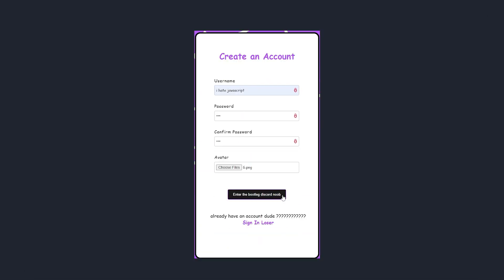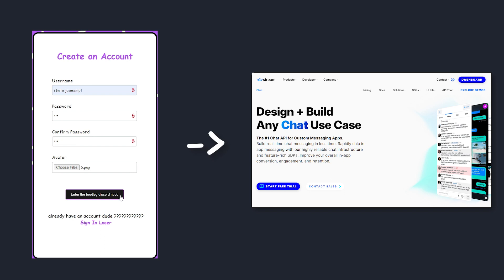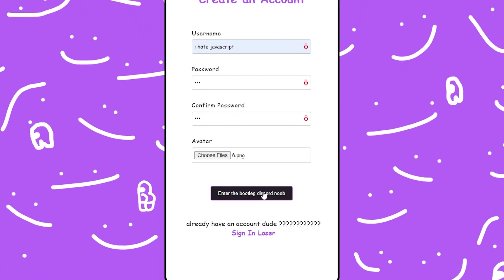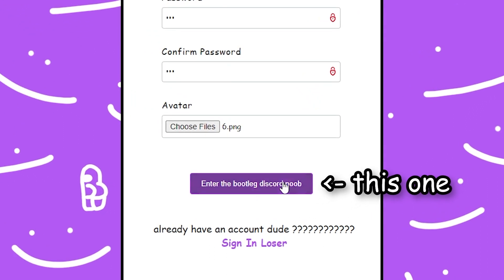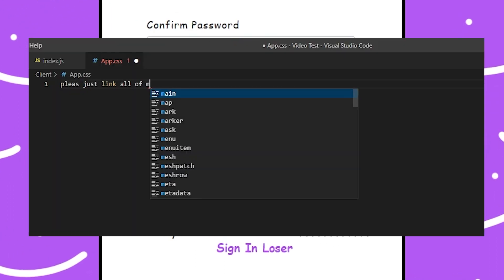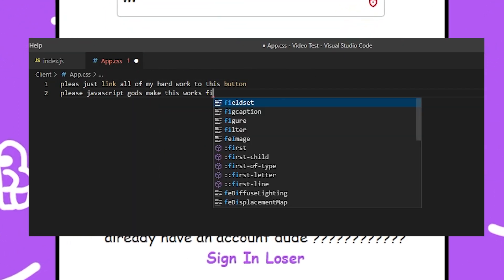So, what we have to do now is basically get all of that user-inputted data, send it over to streamchat, so that we can store it. Now we can link this function to a button that we already have on the signup page. So, let's do that and test it out.